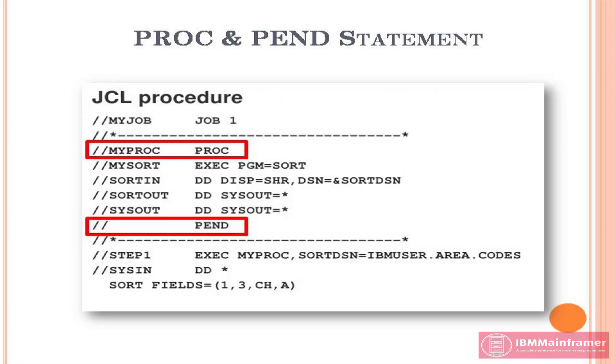Also, we have PROC and PEN statement, which is used for JCL procedure. We are having separate tutorial video for JCL procedure. There we explained about PROC and PEN statement.